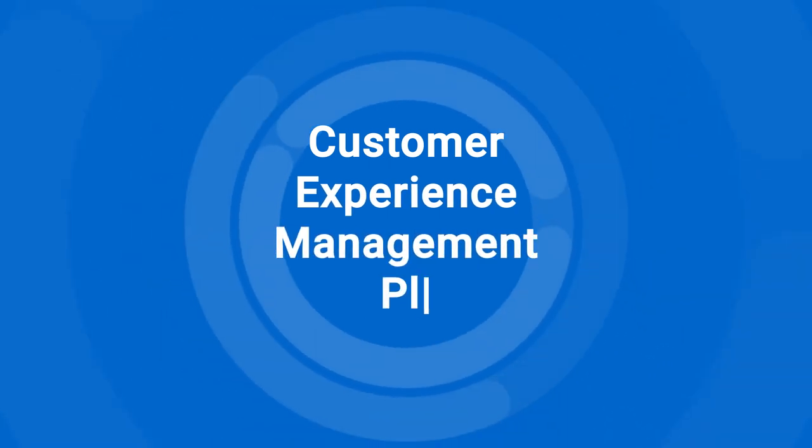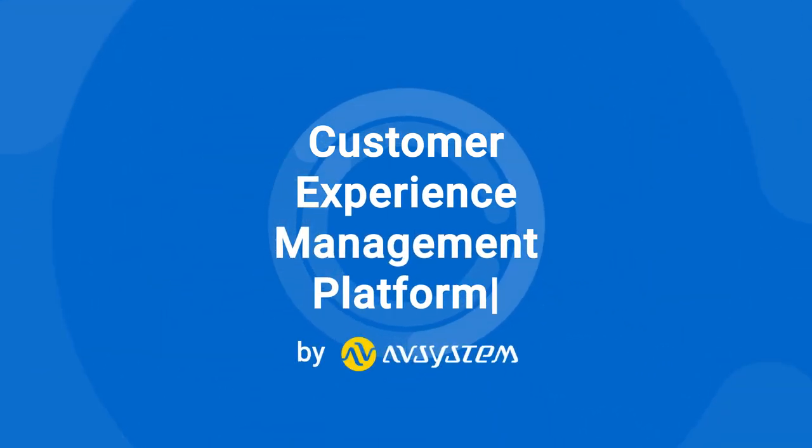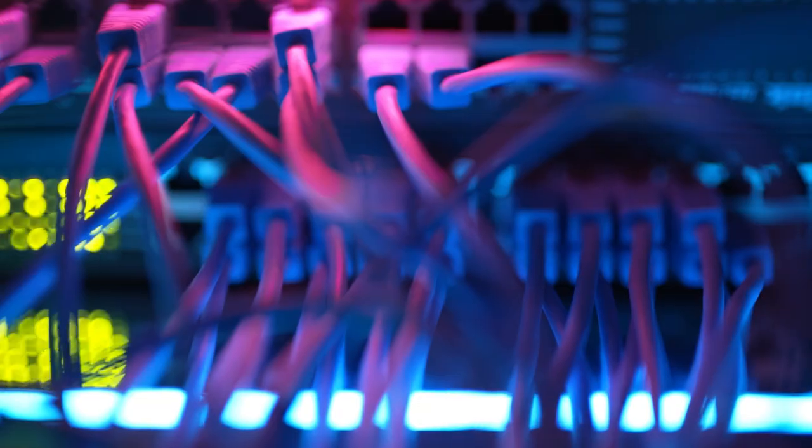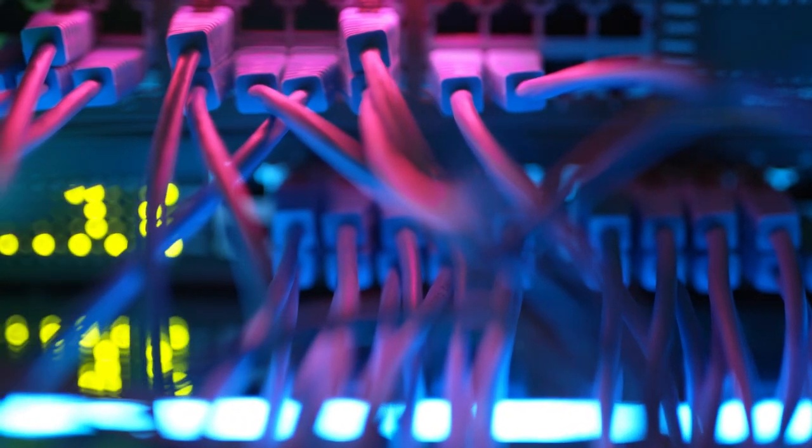Welcome to Customer Experience Management Platform, the only system you need to monitor both in-home Wi-Fi experience and access layer performance.